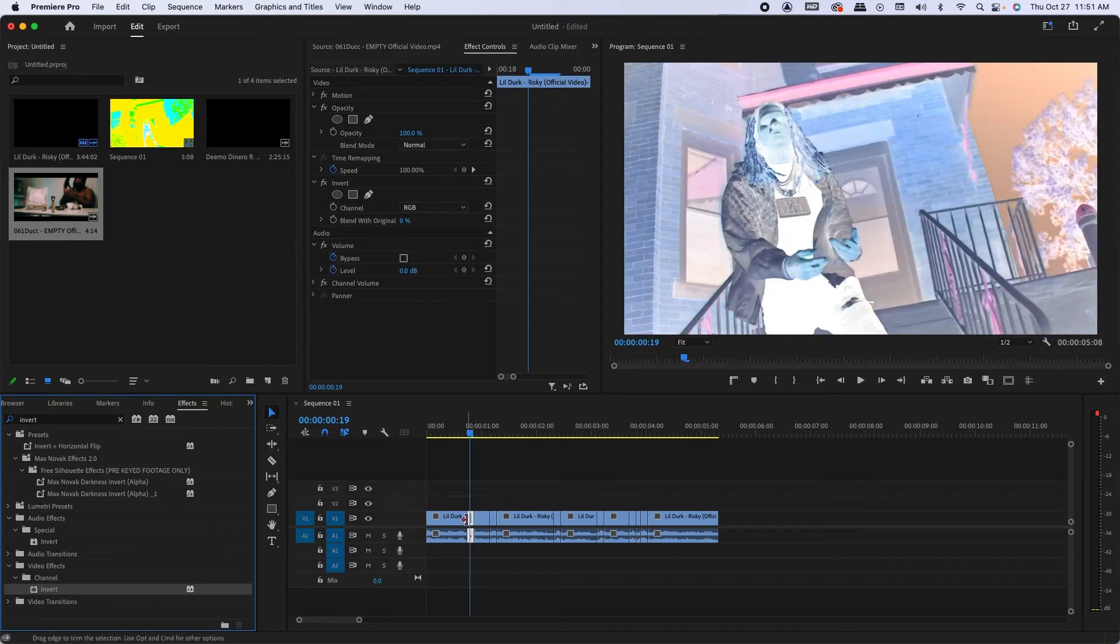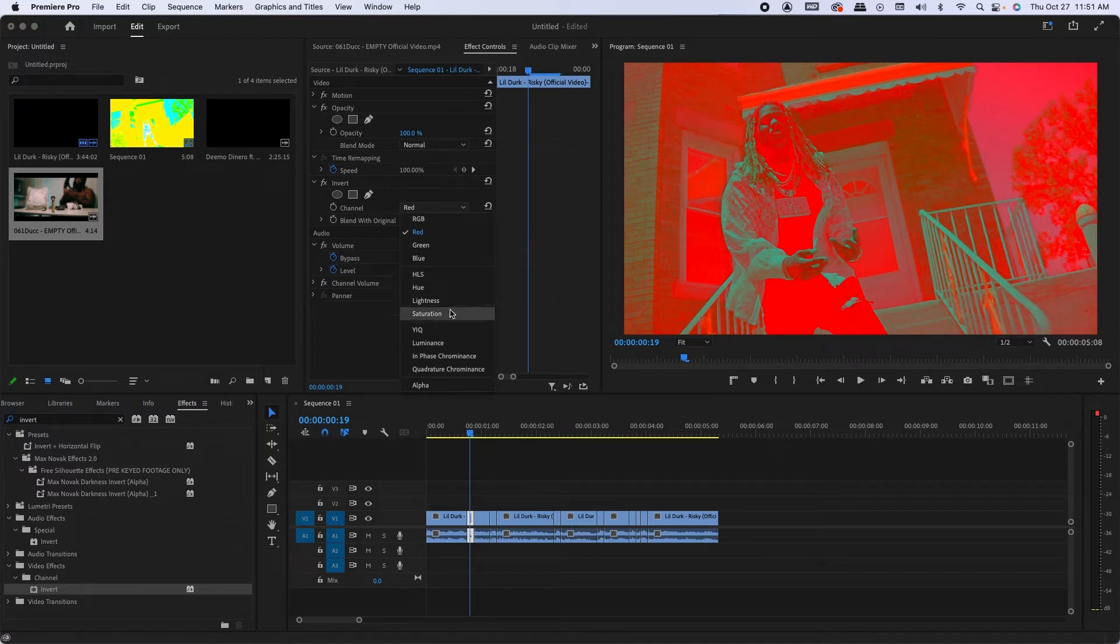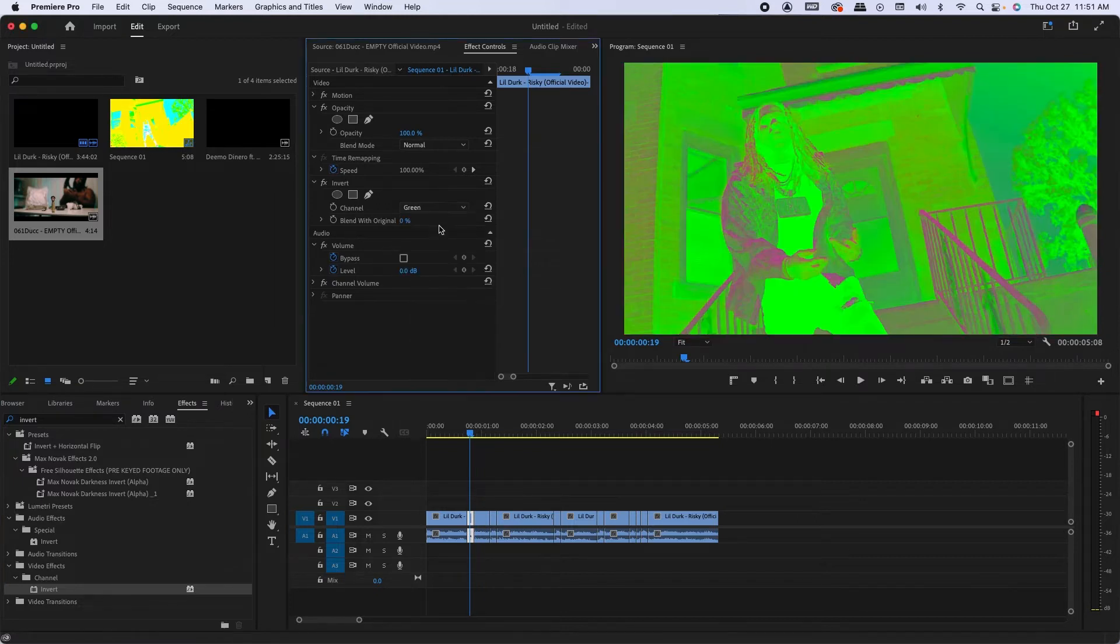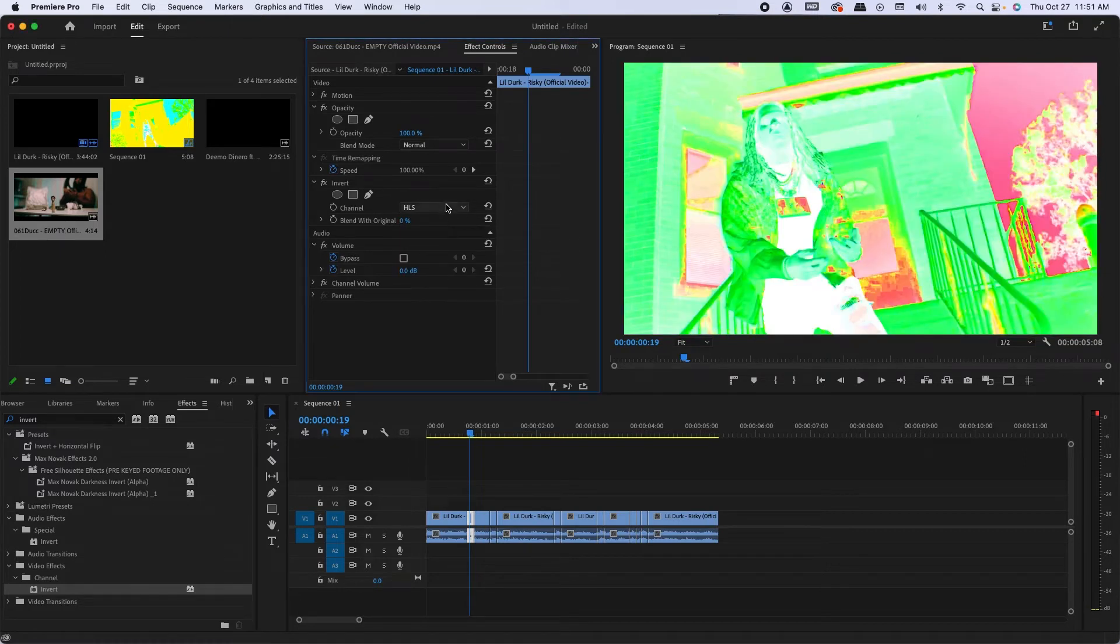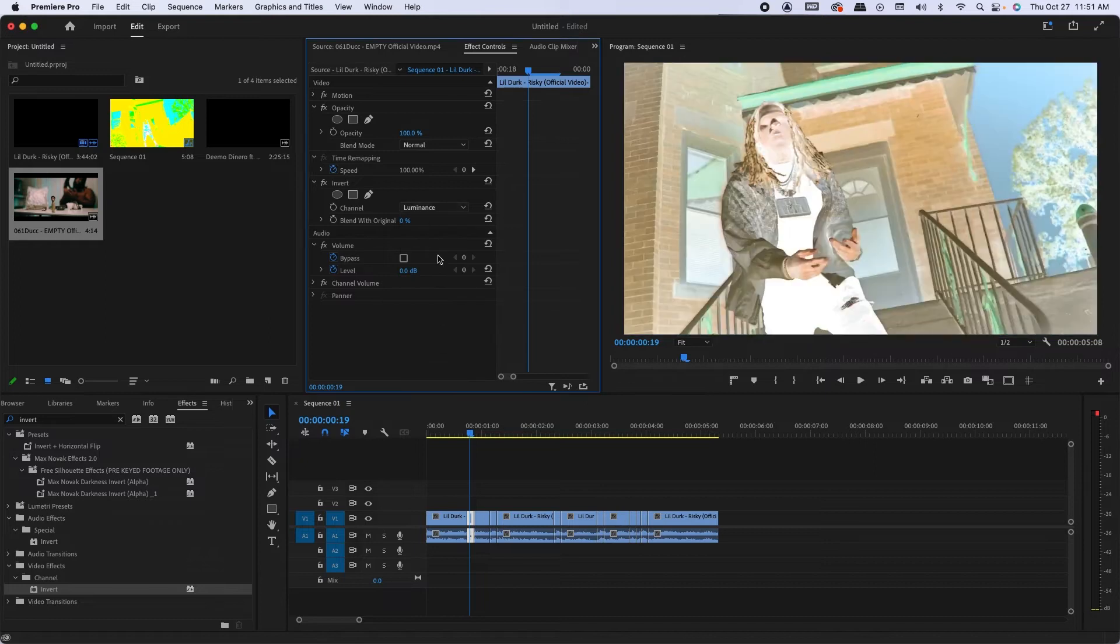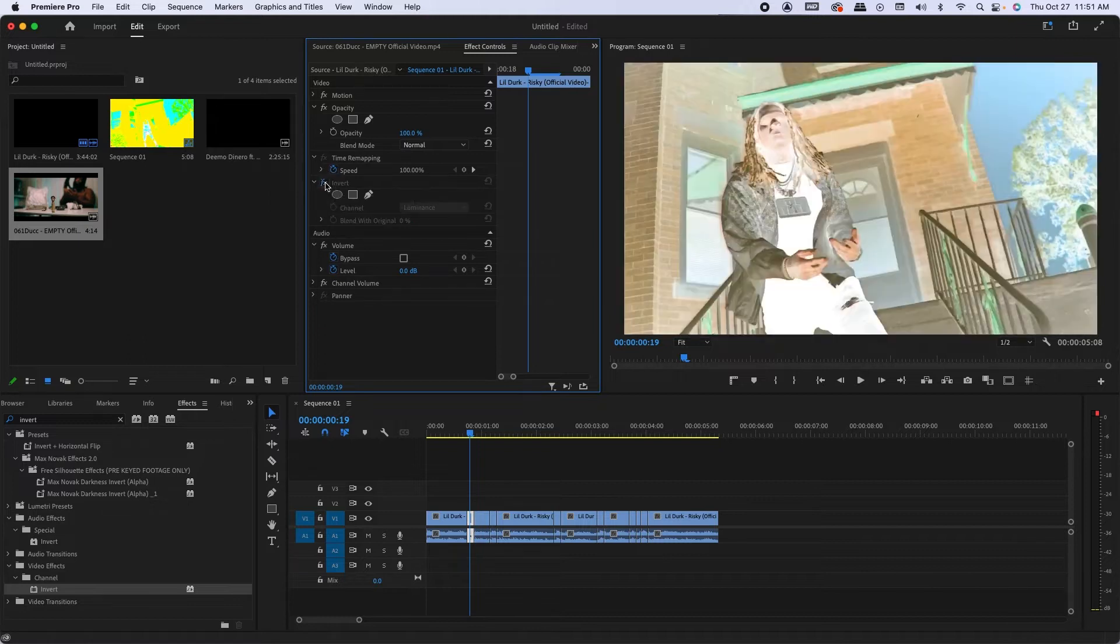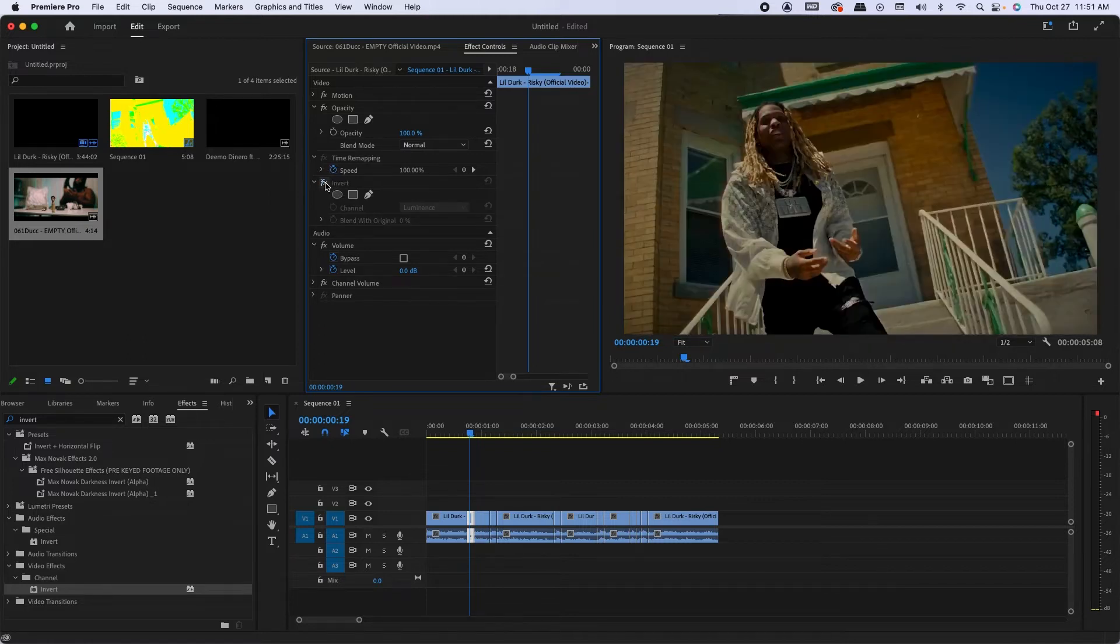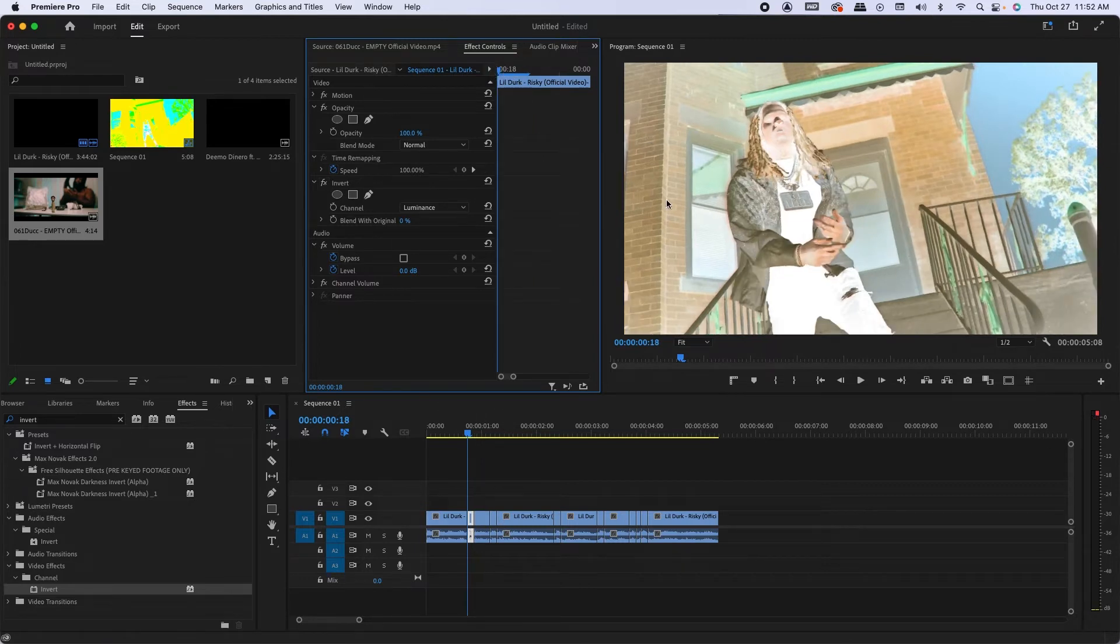Drag invert onto your clip and here you have a drop down menu of different settings that you could change: green, blue, HLS. It just gives you a bunch of different looks. I like HLS. I'm gonna go with luminance because I like how it just brightens out the colors, it adds whites, more whites.